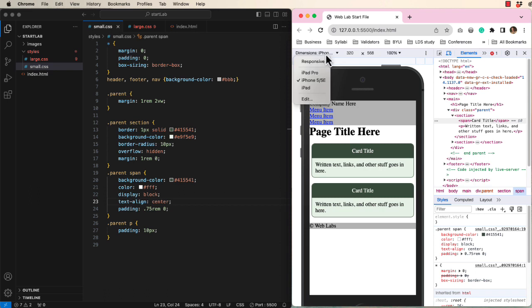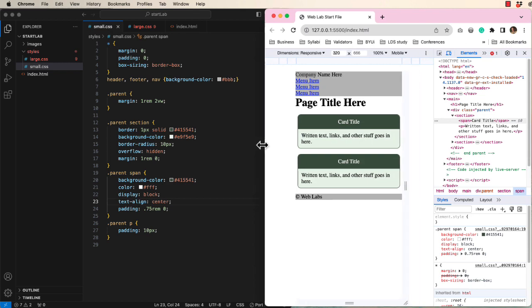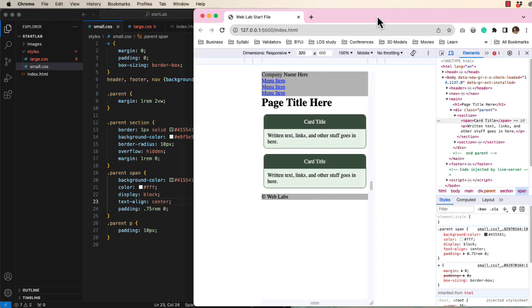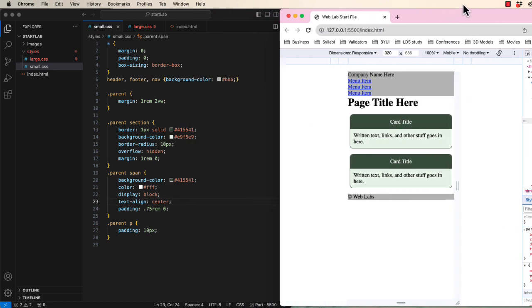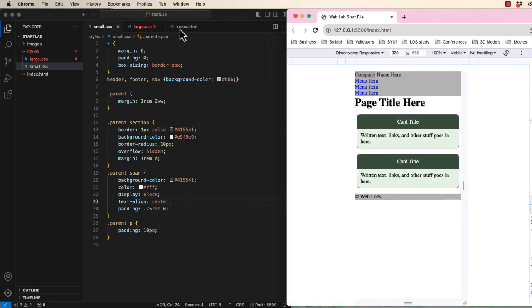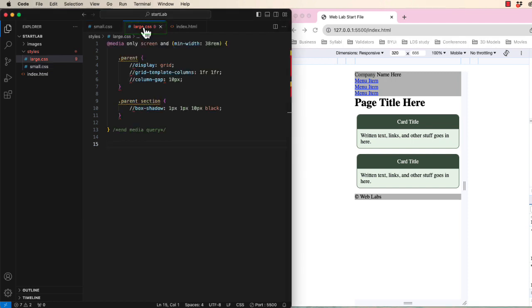Let's change to responsive and widen our screen. This is where we need two columns. And CSS Grid is helpful. I will now open my larger CSS file.